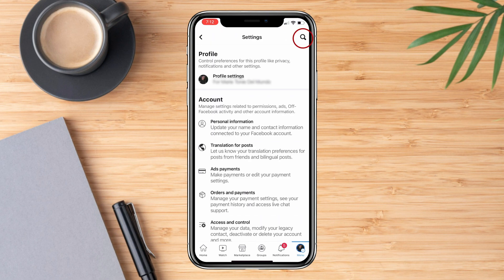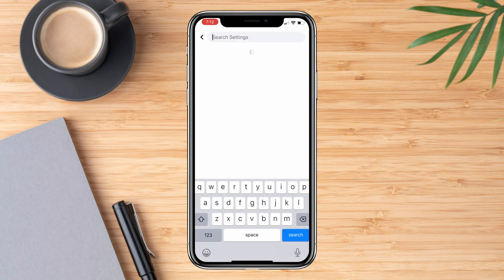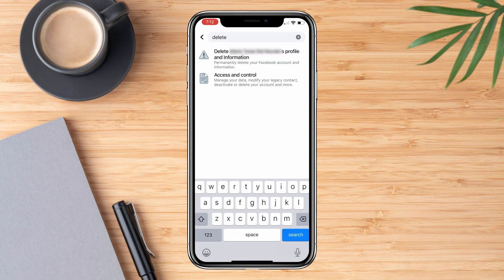Now, click the search icon, type delete, and click the first option you see.